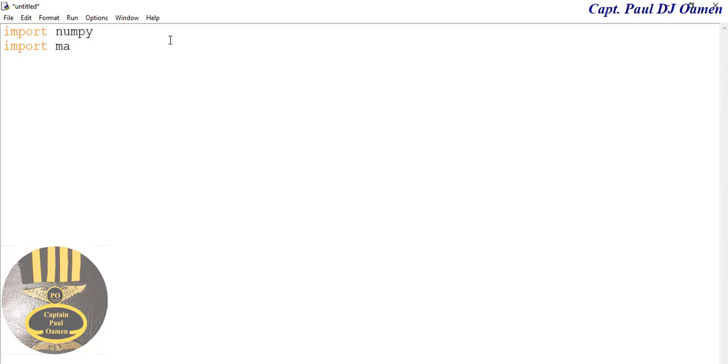...import matplotlib. I'm going to call that as plt. Now I'm going to declare a variable.